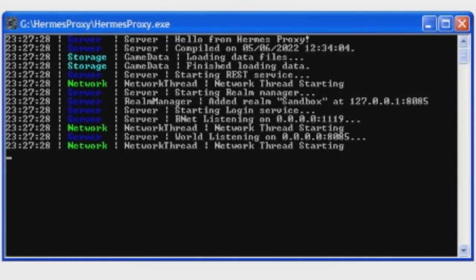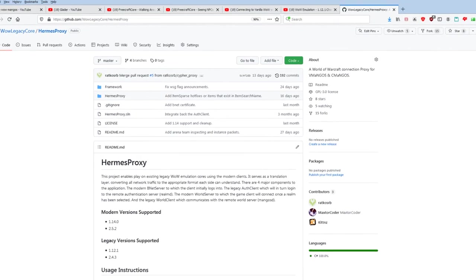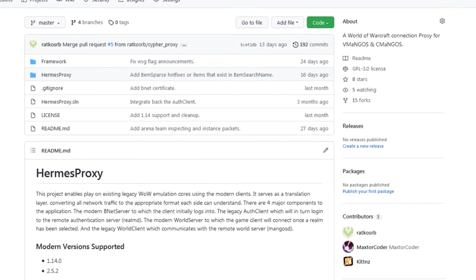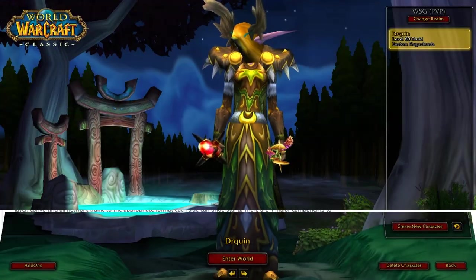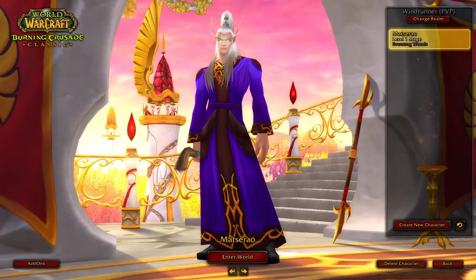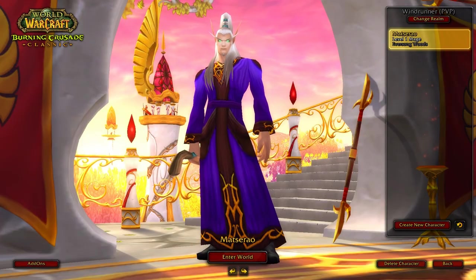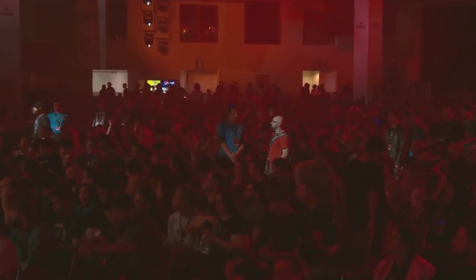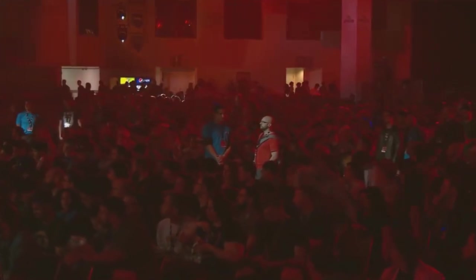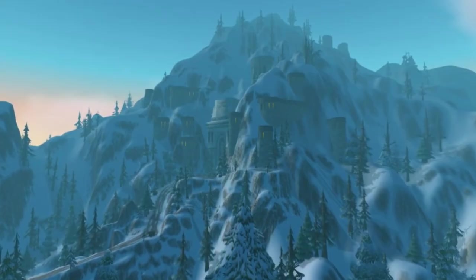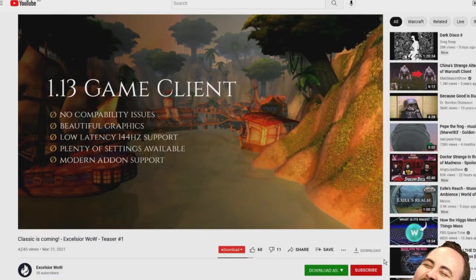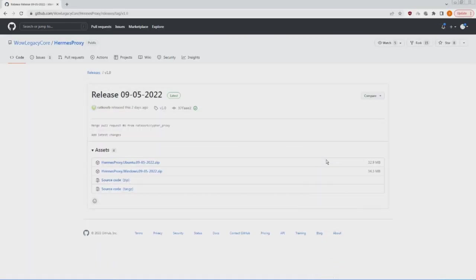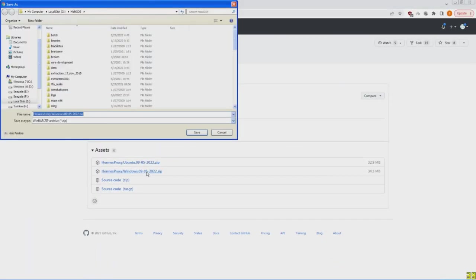I proudly present to you Hermes Proxy, an application I developed which allows you to connect to existing vanilla and TBC servers using the new clients. And no, this is not an out of season April Fool's joke or some fake vaporware non-existent project. This is real and you can download it right now.